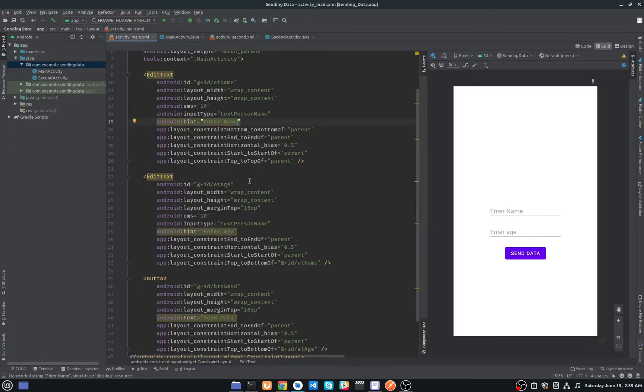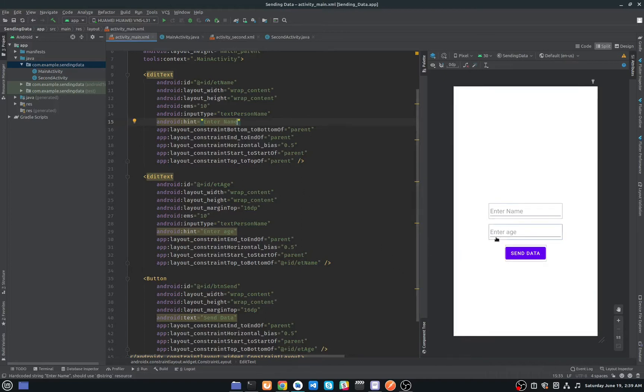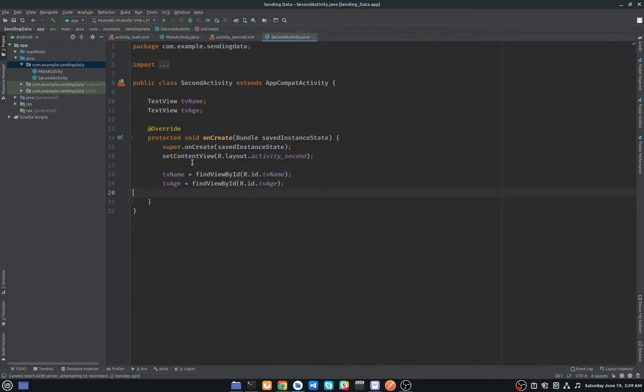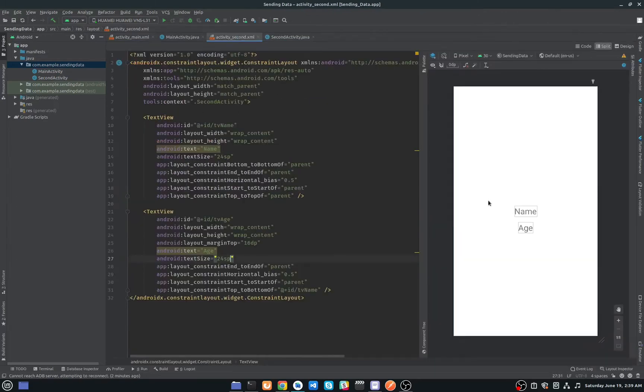This is our main activity XML file. You can see here I have two edit texts, one for name and another one for age. When the user clicks on the send button, we will send data from main activity to this second activity. As you can see here, I have two text views, and I will set their data to these text views.